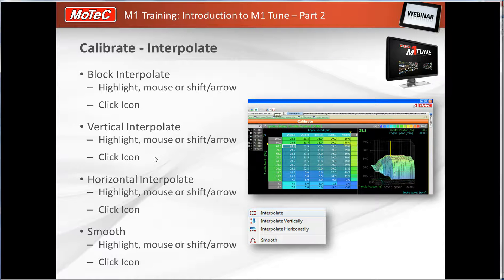There are graphical modification features: interpolate and smooth. Block interpolate brings a highlighted square area to a flat plane — not commonly used. Vertical interpolate aligns all numbers in a column evenly from start to end, same as the M800. Horizontal interpolate does the same across a row. The new smooth feature lets you select an area and click smooth to remove inconsistencies in the map.